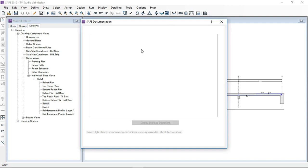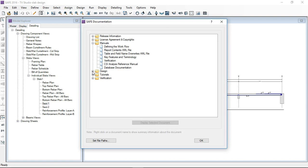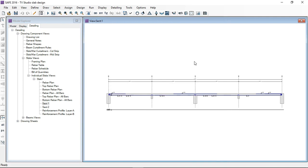That's all for the slab design. For more details you can check the documentation — verification manuals, design manuals, reinforced concrete tutorials, etc. You can also visit YouTube for more videos on slab design. Thank you, that's all.